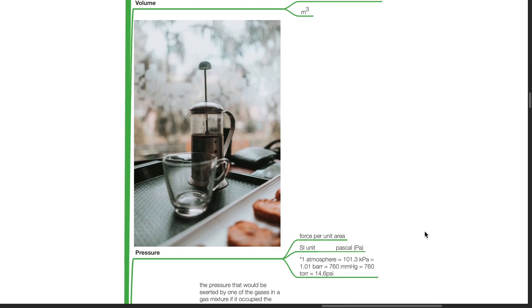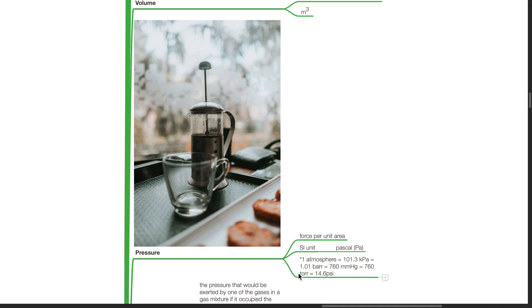Pressure is force per unit area. Its SI unit is pascal. 1 atm equals 101.3 kPa equals 1.01 bar equals 760 mmHg equals 760 torr equals 14.6 psi.